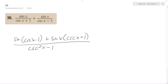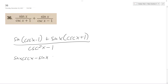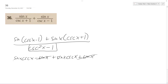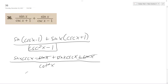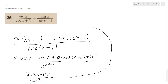Continuing on, this becomes sine x cosecant x minus sine x plus sine x cosecant x plus sine x, so the sine x terms cancel out. And cosecant squared x minus 1 is equal to cotangent squared x. So this becomes 2 sine x cosecant x over cotangent squared x.